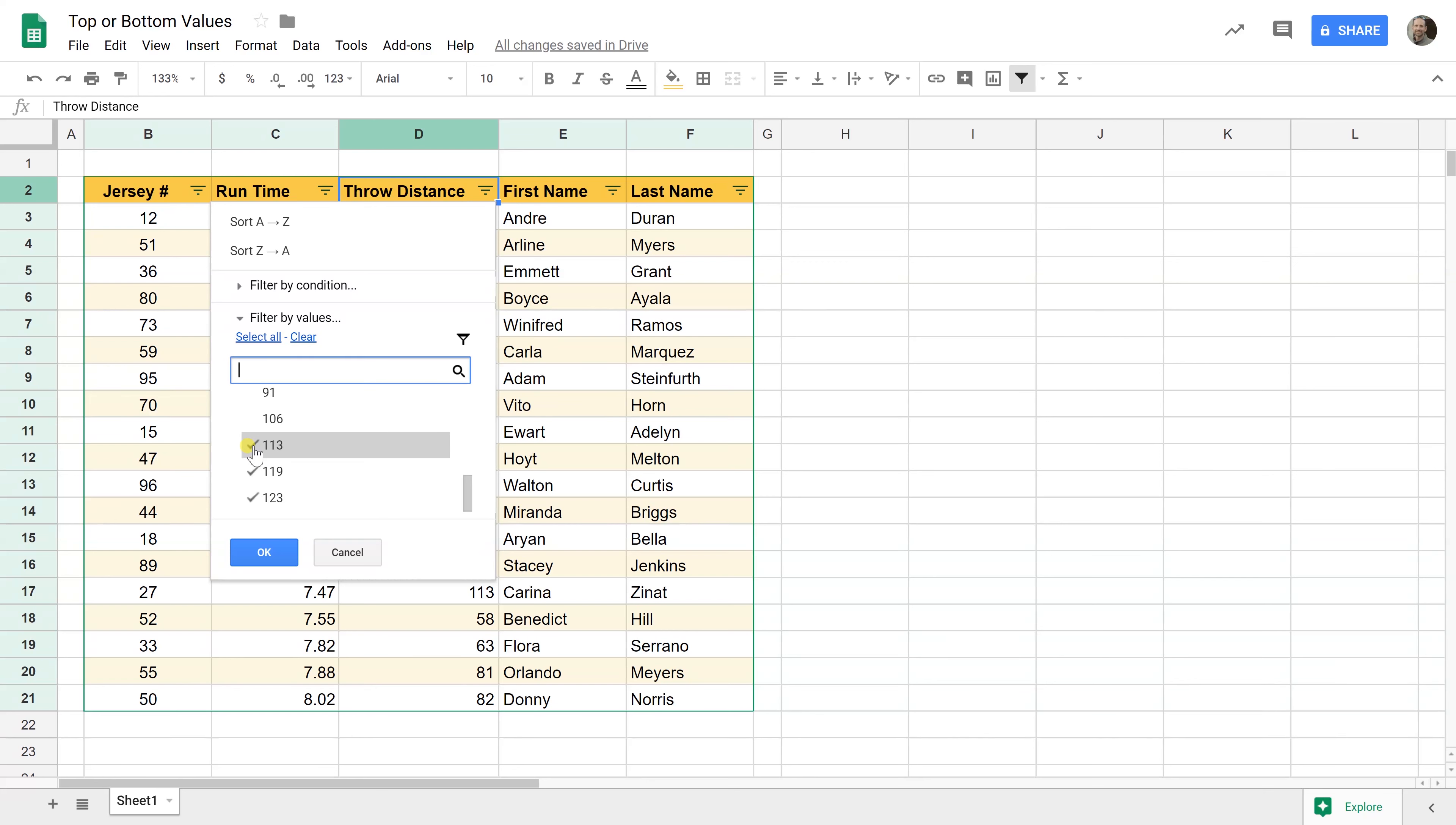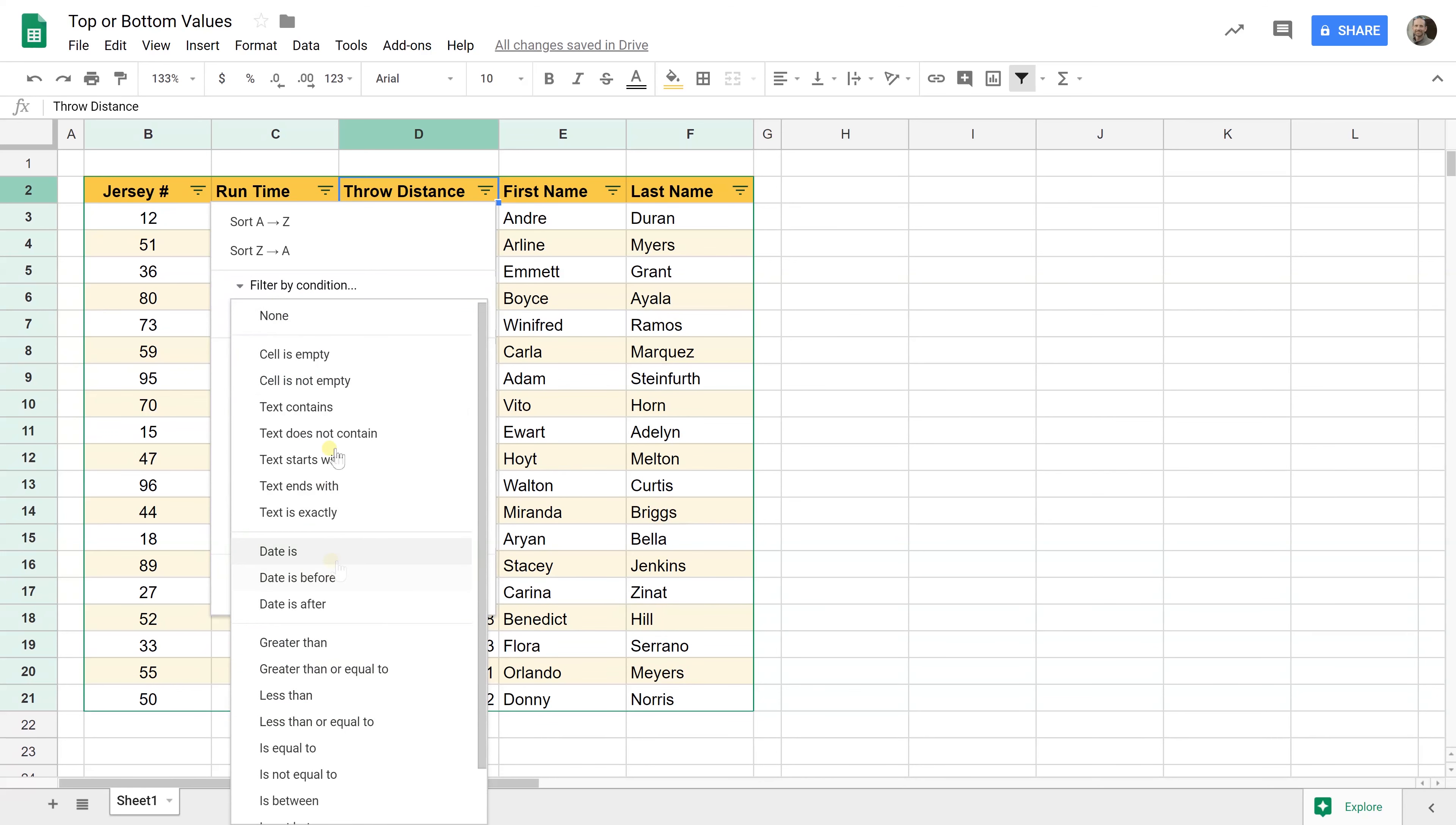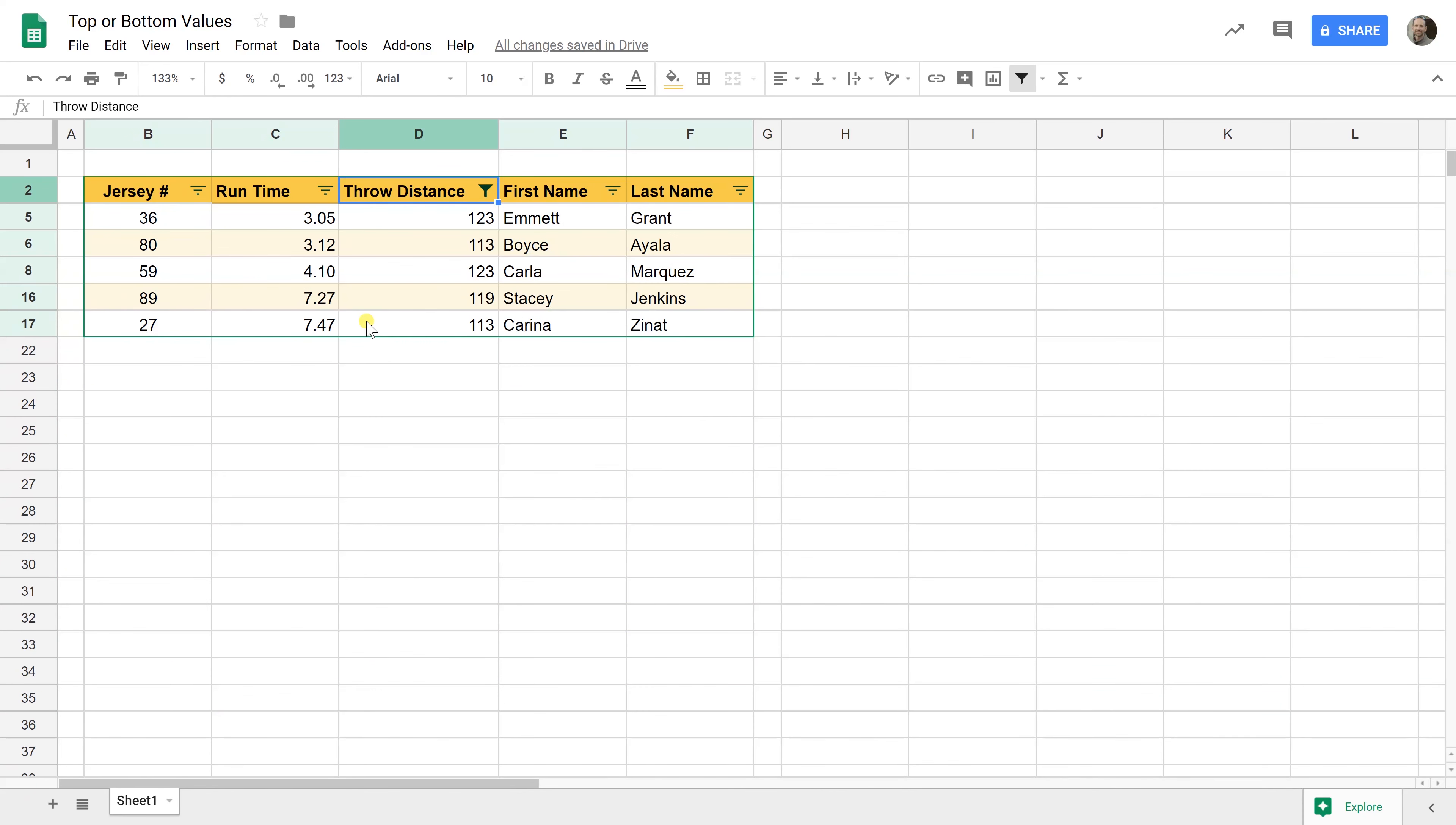Scroll down to the end and just put a check mark back on these three. Now there's other things that you can do in here. You can do some mathematical functions greater than, less than, is between. You see them here but in this case all we want to do is get the longest three. So with those three checked, click OK and there you go.